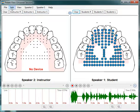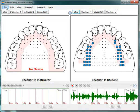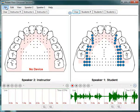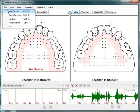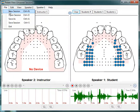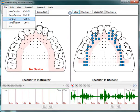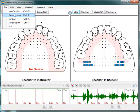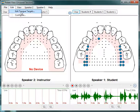Here in the general navigation at the top left you have some basic features. Using the file tab you can create a new session, open old sessions, save sessions, or exit the program. Using the edit tab you can edit tongue targets.